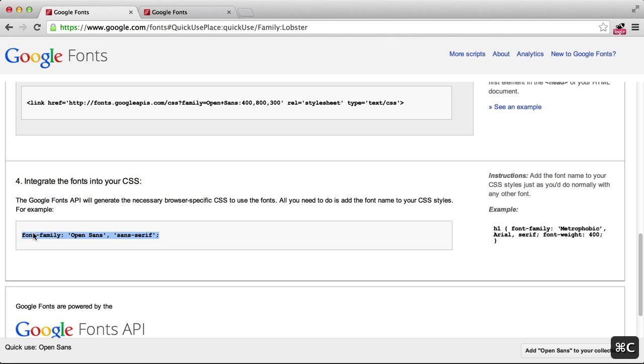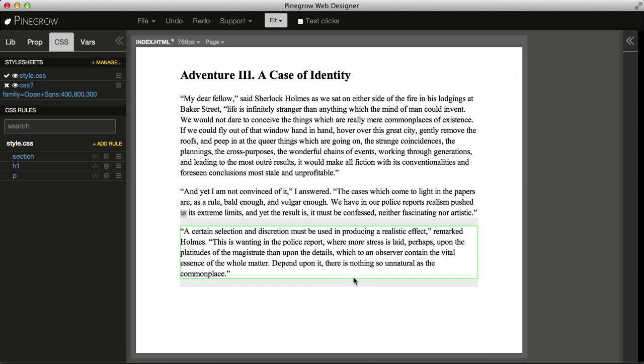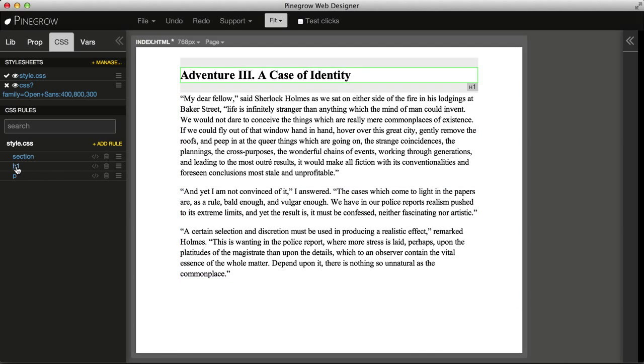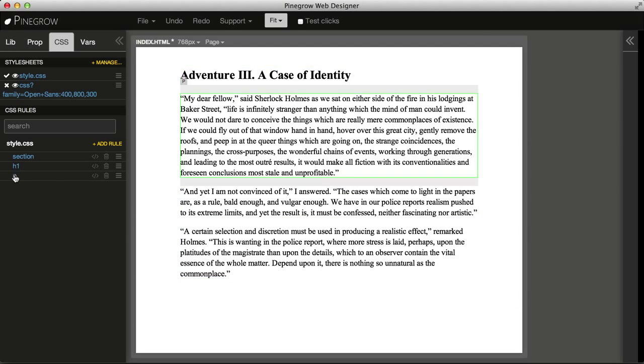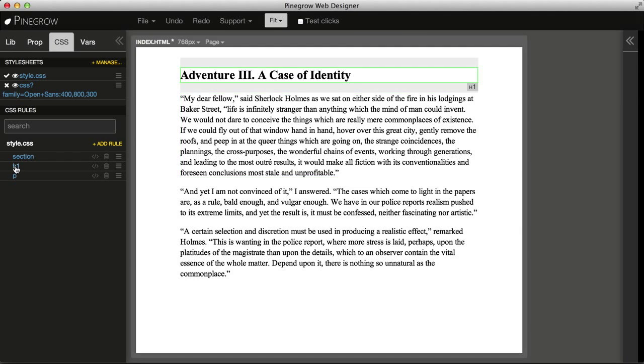Again, copy the code from Google Fonts and go to Pinegrow. Here we have two rules already prepared for heading 1 and paragraphs. When we paste the code the way Google gives it to us,